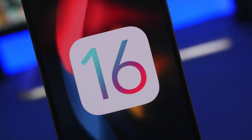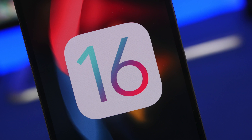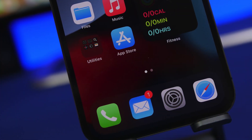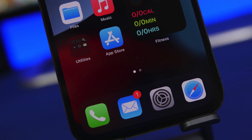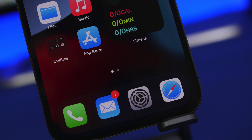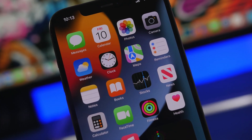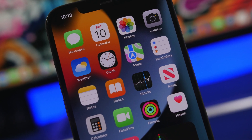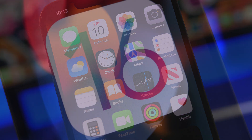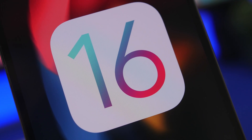Hey, what's going on everyone, this is Ariviews back with another video. Today I will show you guys how to downgrade your iOS 16 device back to iOS 15. If you have updated to iOS 16 beta and for any reason like battery life, performance, or bugs of a new beta software you want to downgrade, this is the proper method to downgrade your device back to iOS 15 without losing any of your data.